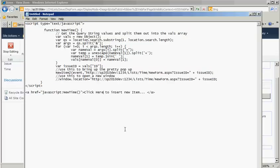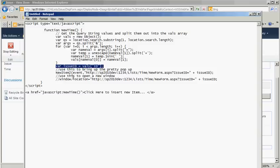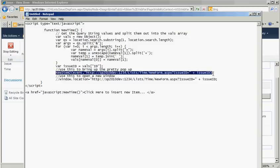I have a little notepad here with the script we're using. It's a very simple function, and what it's doing is it's getting the ID of our issue from the query string, and it's storing it in an Issue ID variable.